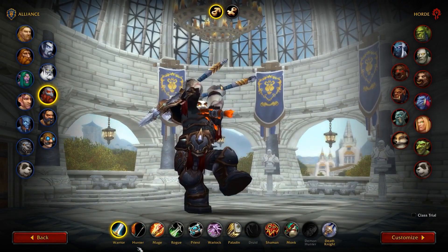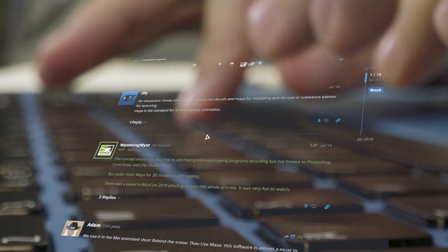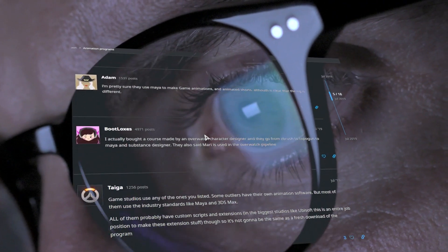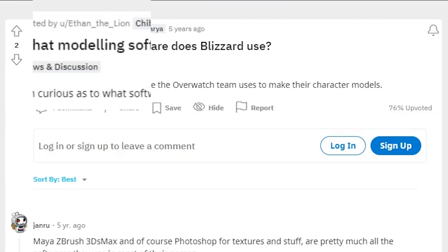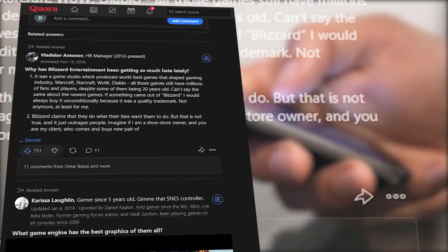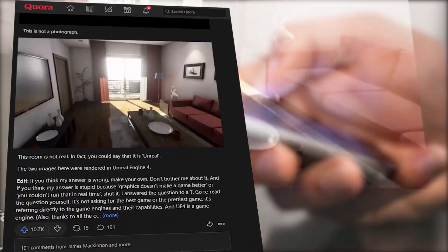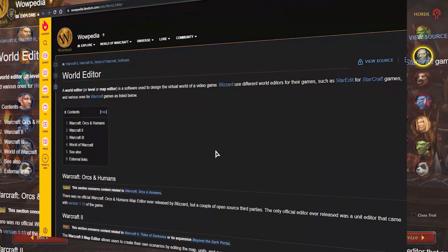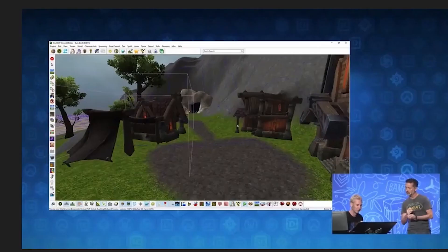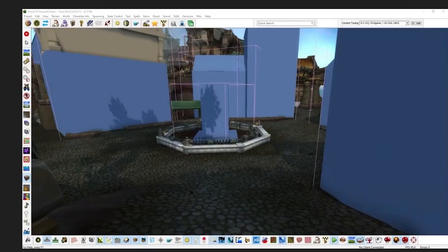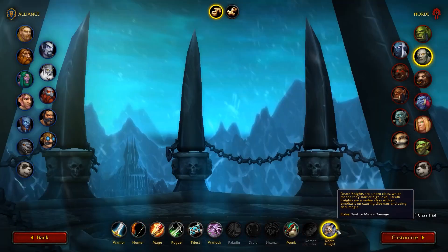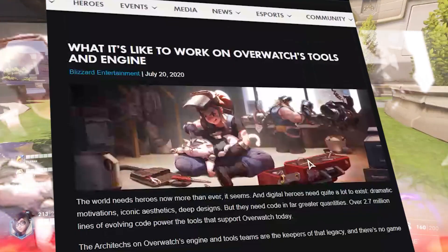Since Blizzard Entertainment is very conservative about their game engines and tools, the only accessible data covers only the surface. Almost all of their video games use proprietary tools plus in-house game engines designed specifically for modular-level design. For instance, the MMORPG World of Warcraft used the World of Warcraft Editor, an editor made exclusively for the making of this game, and one that can make any video game artist's life much easier.